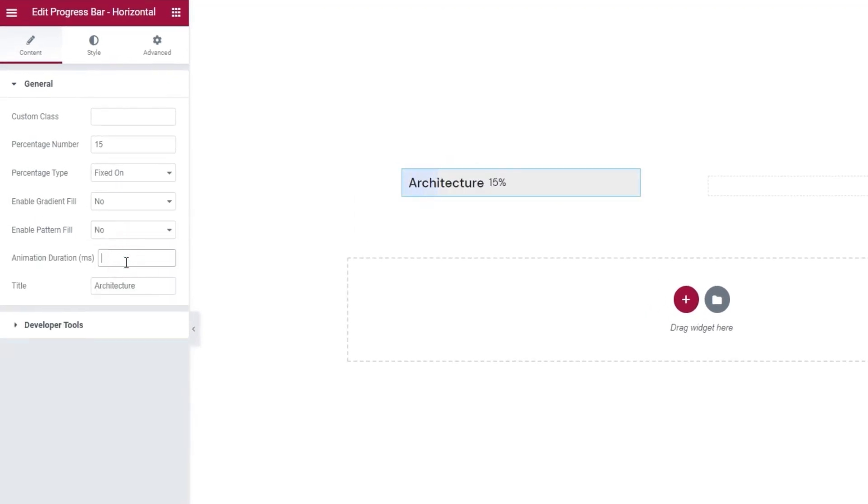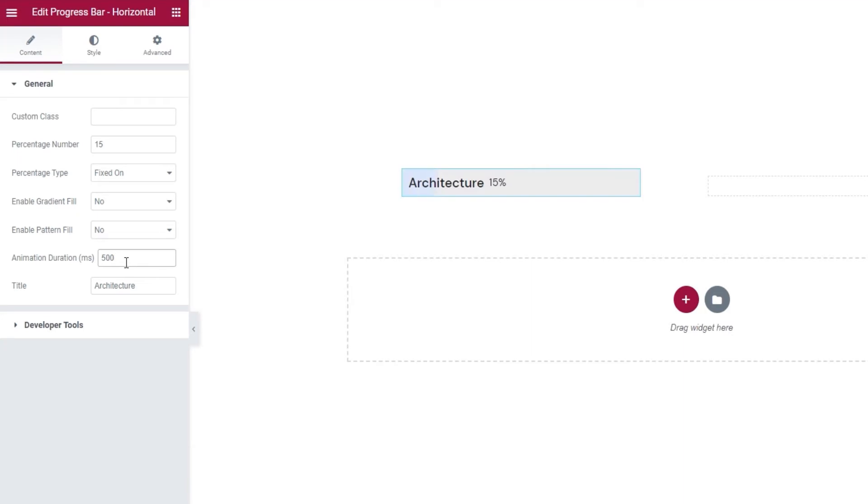Then, we have the Animation Duration field. This is where we can set the speed of the animation that makes it seem like the bar is loading. The value is in milliseconds, so if I want to speed my animation up, I'll set 500. Now, we can see that the progress bar line moves much quicker. I'll erase it as I'm happy with the original speed.